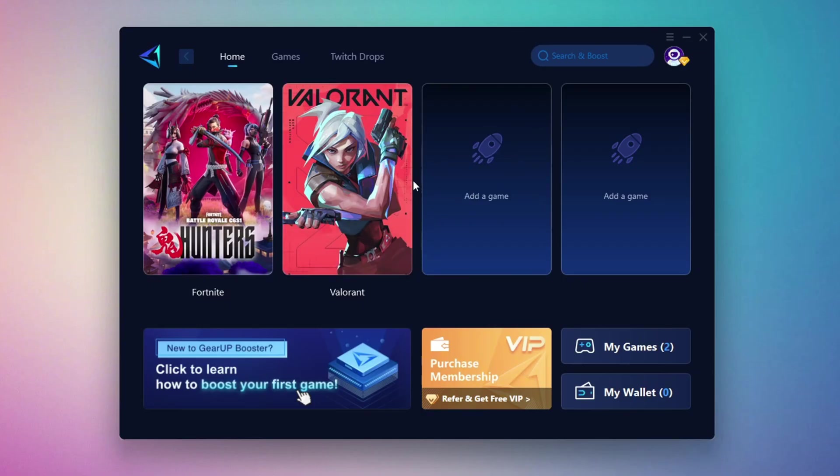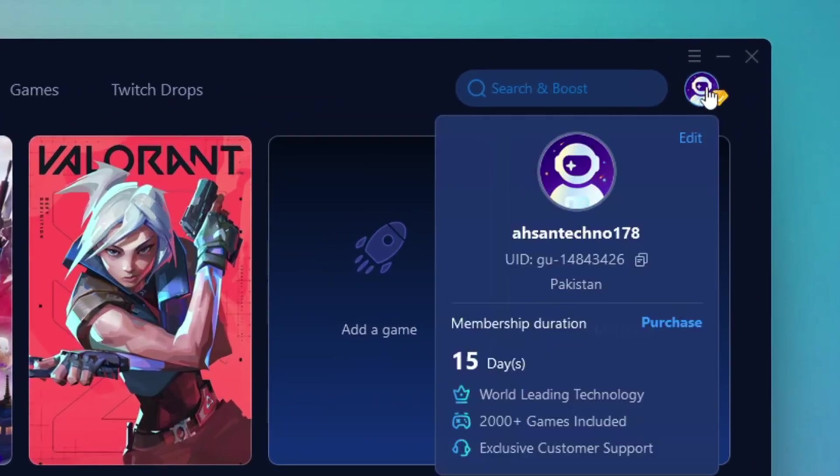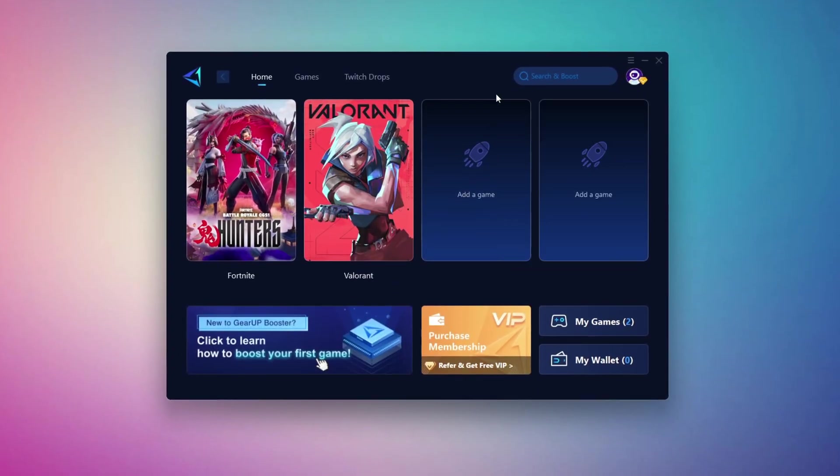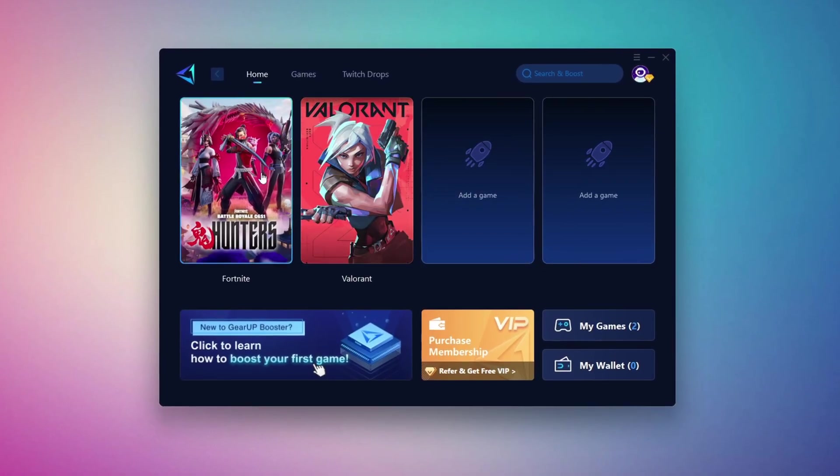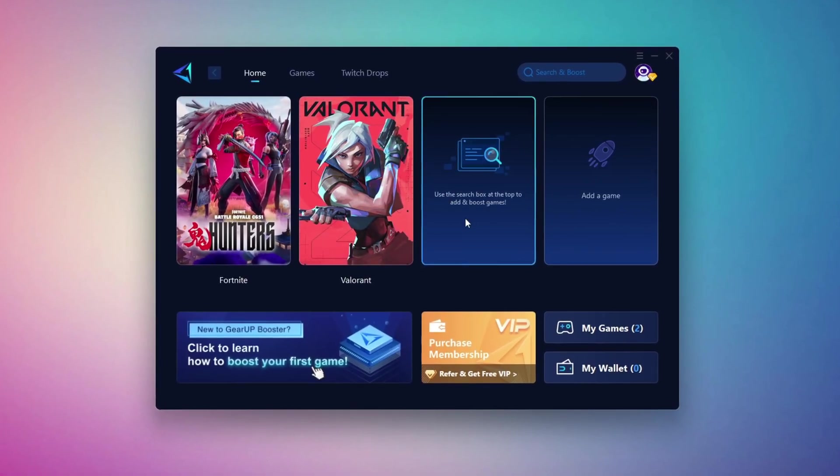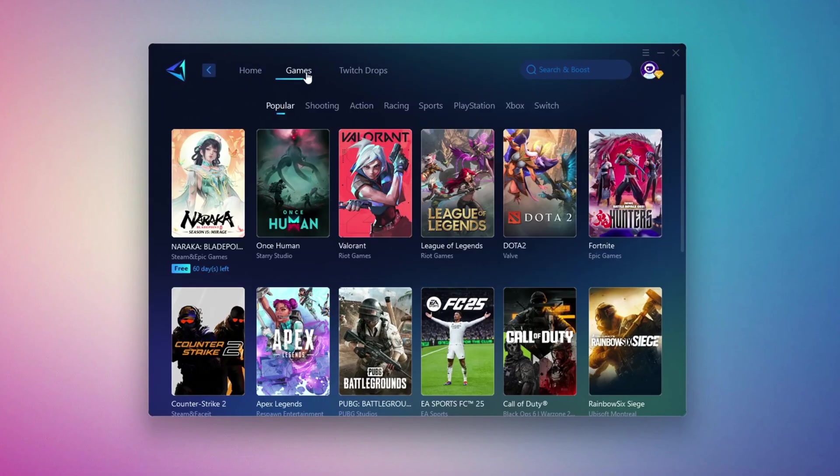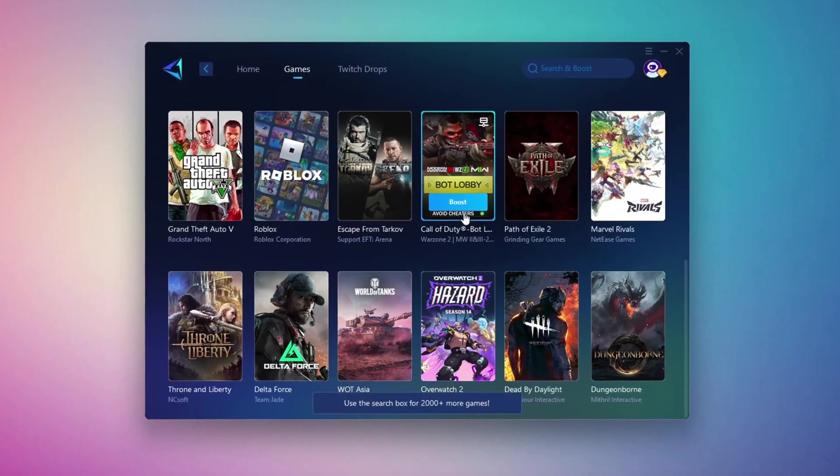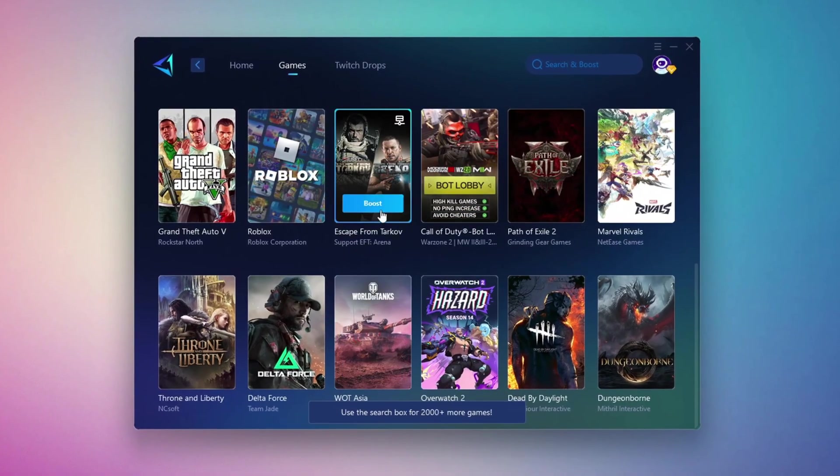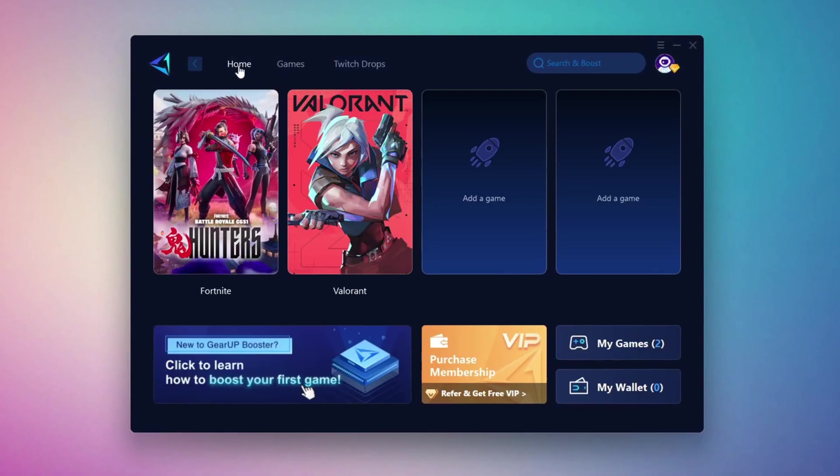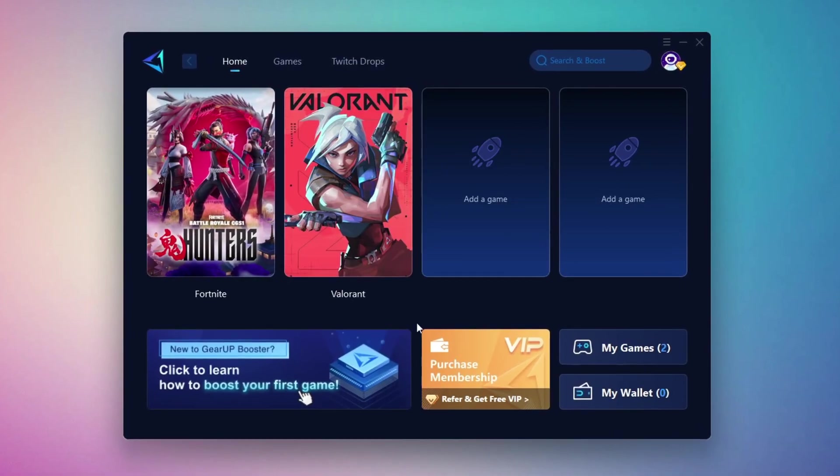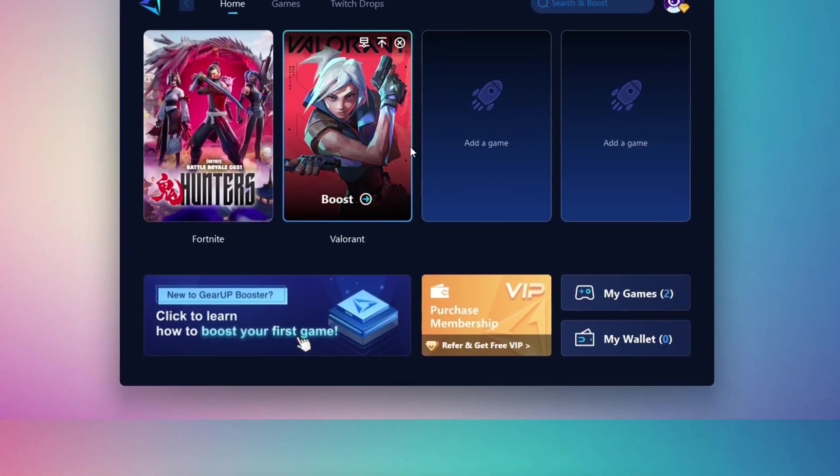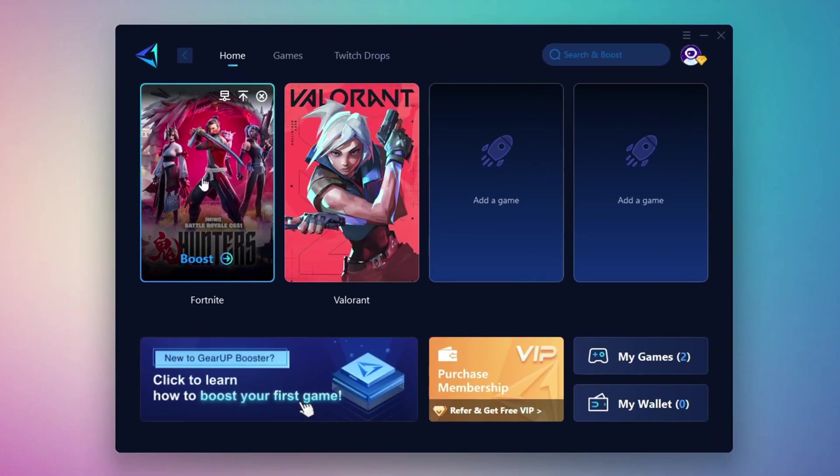The first thing you'll need to do is log in with your Facebook or Google account. On the Home tab, you'll find all the games installed on your PC. If you go to the Games tab, you can browse thousands of games available for optimization. To optimize your network and FPS, return to the Home tab and select the game you want to boost. For example, I'll select Fortnite.